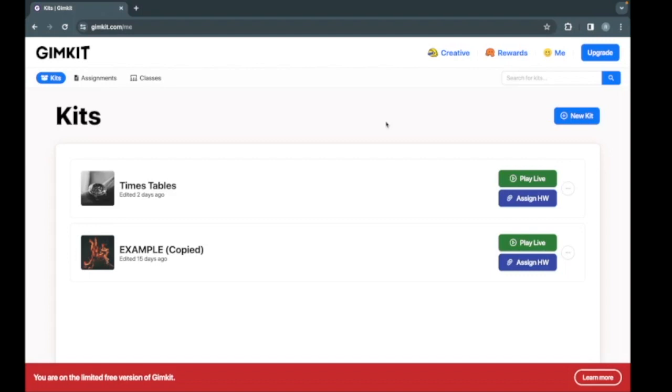With GimKit you can make a question set that will appear in games your students can play. Let's go over how to make a set.